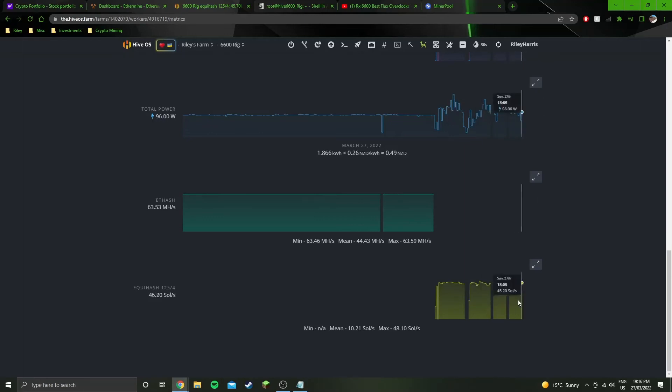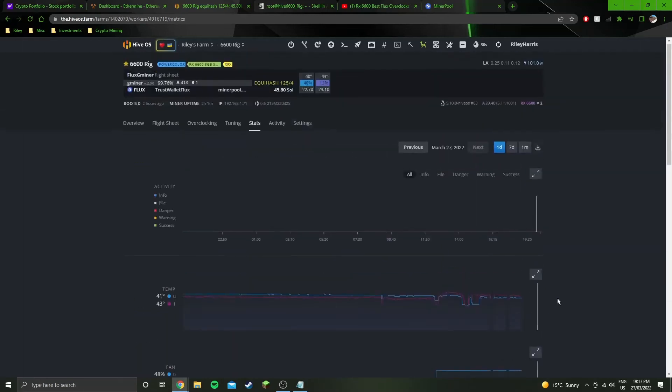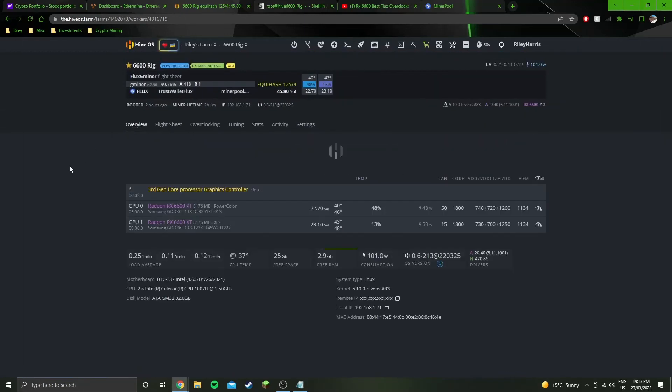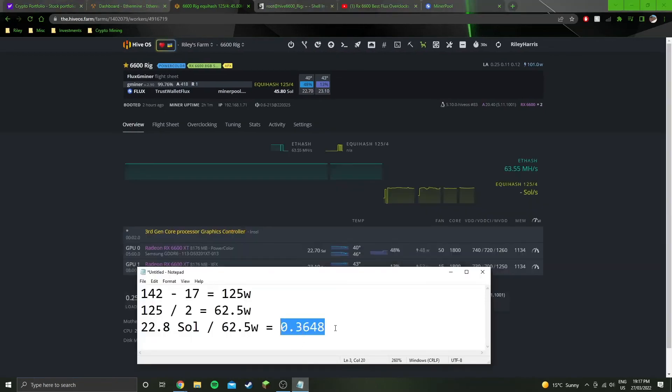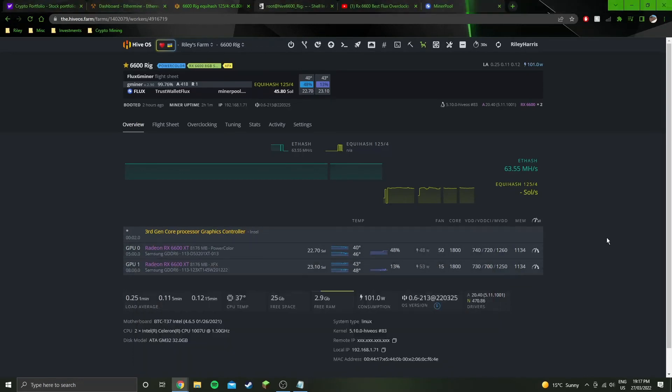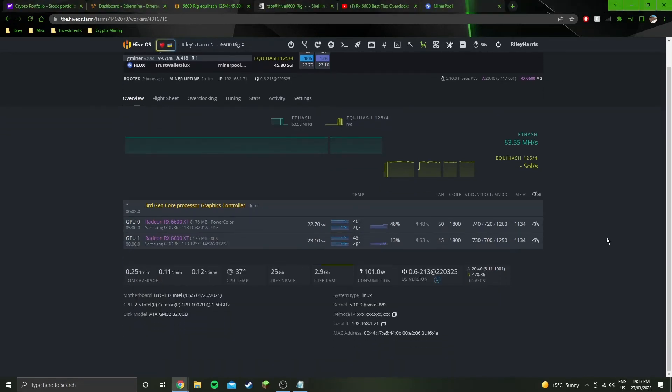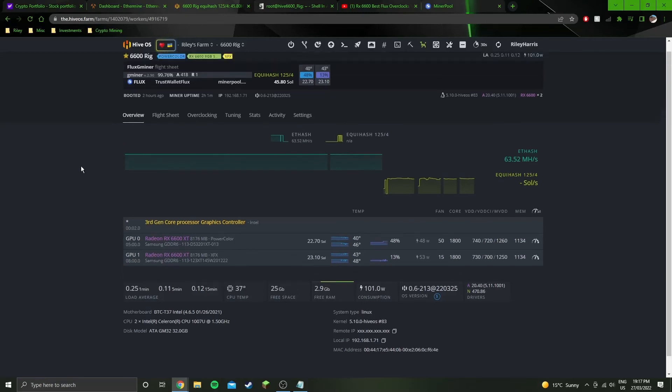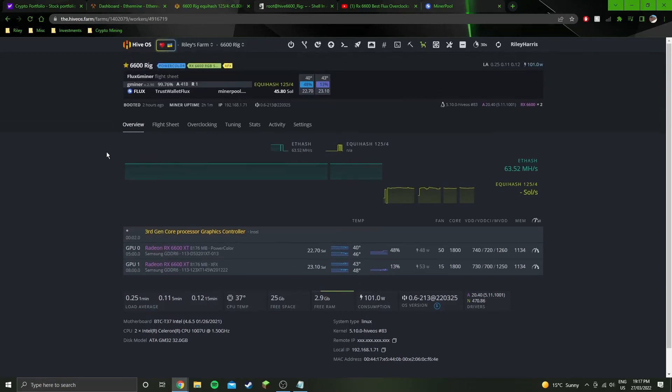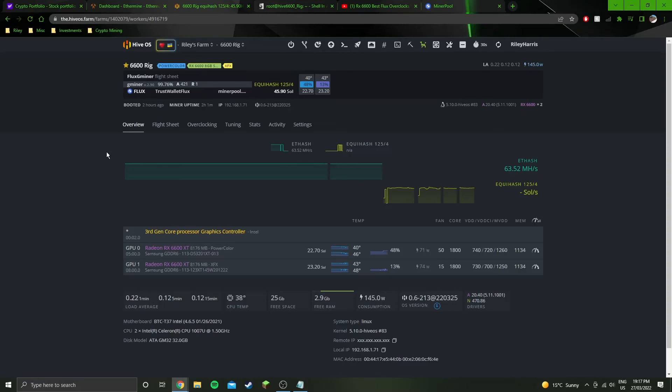But yeah, managed to get fairly efficient settings on this, but it's not the most efficient GPU on flux. As you can see there with the efficiency number there. Yeah. So I'm not the biggest fan of 6600 XTs, which is kind of ironic cause I'm a big fan of AMD and a lot of people will say that like the 6600 XT is the best AMD GPU, but it's just not, it's not the most efficient. It's significantly more expensive than the 6600, even though it doesn't provide much more hash rate. It's just not really worth it to me.